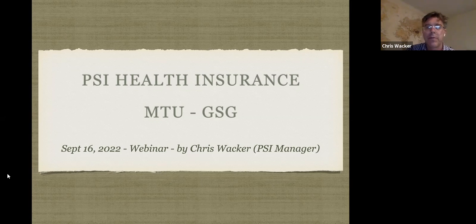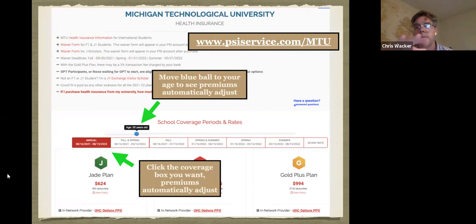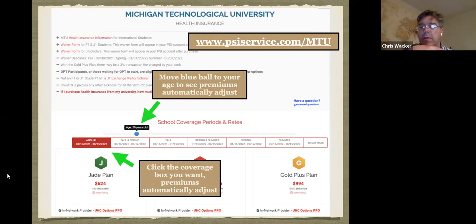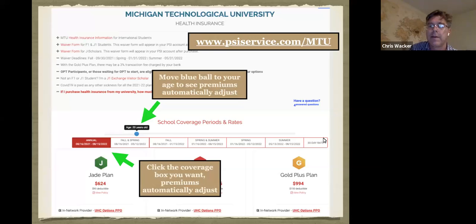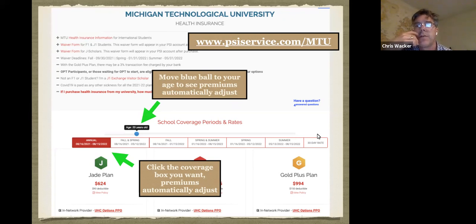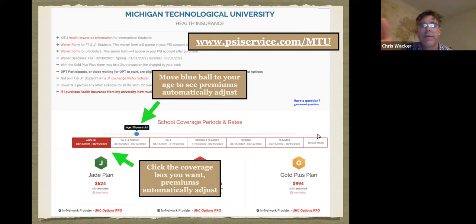This presentation will start with our website because everything happens on the website. Our website is psifservice.com and for MTU it's forward slash MTU. It doesn't really matter if you go to that direct link — if you land on our homepage, there's a search button where you type your school and you'll end up on the MTU landing page.